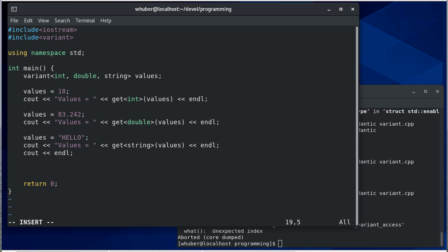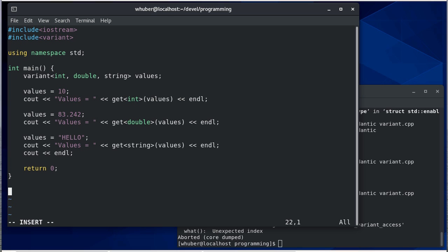Let's write a function. One of the things you'll notice is now I have to figure out what type is in there. That's not super helpful and I would agree with you, but we can write a function that checks to see what type a variant holds.